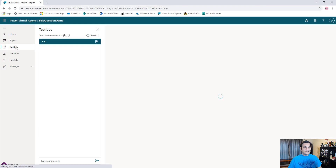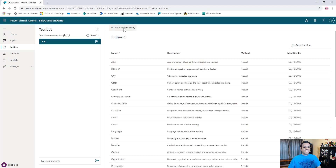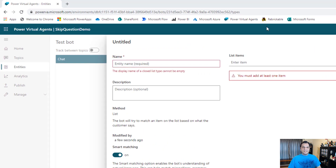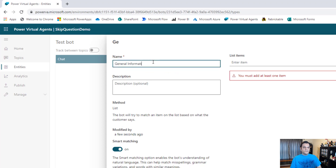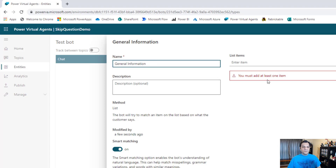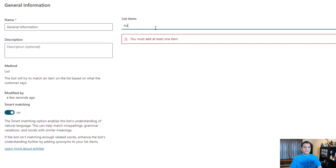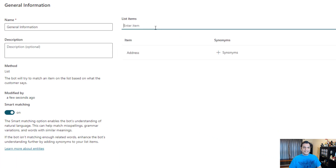I come over here, I go to Entities, and in my Entities I'm going to select a new custom entity. In the custom entity I'm just going to give it a very simple name and I'm going to call this General Information. Now here it says you must add at least one item. So I'm going to go ahead and add a few items because in the General Information it's actually going to show up as the choices which we saw in the demo. So here are the things I'm going to add: Address, Store Hours.